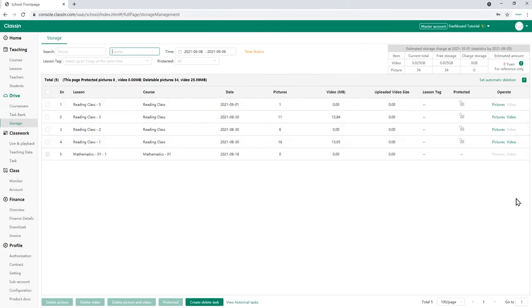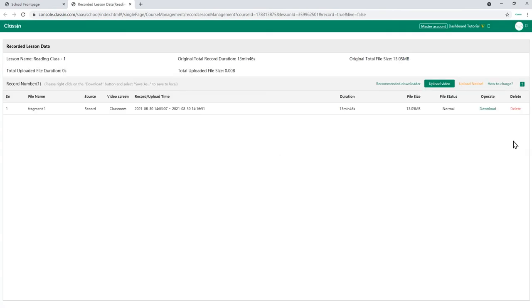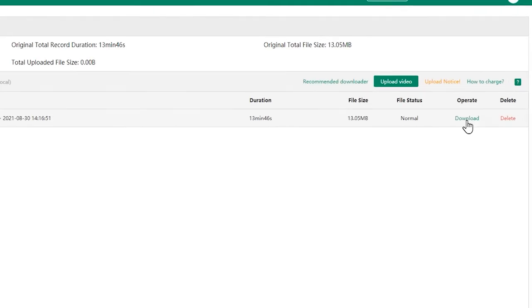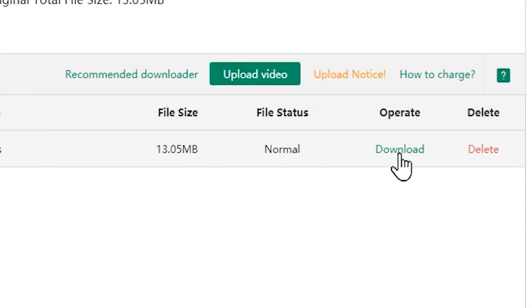After you have found the lesson you want, click the video link in the operate column on the right. Then a recorded lesson data tab will appear and you can see download under the operate column.